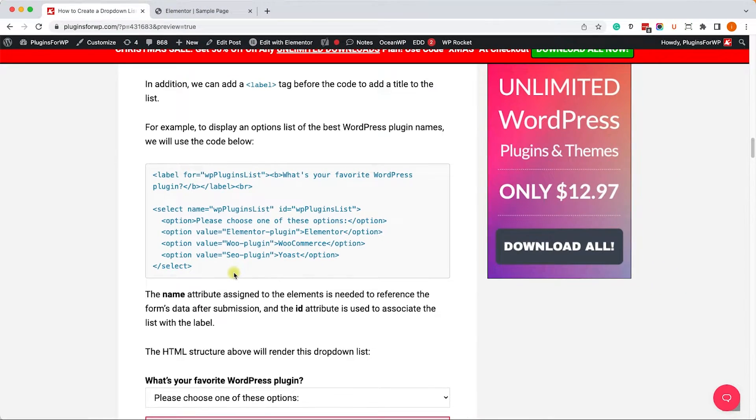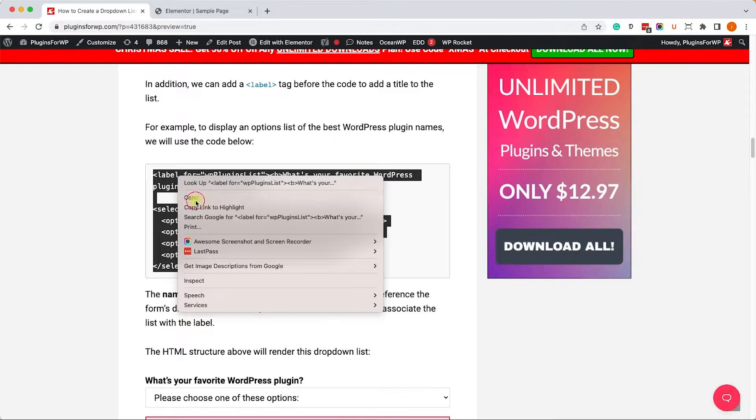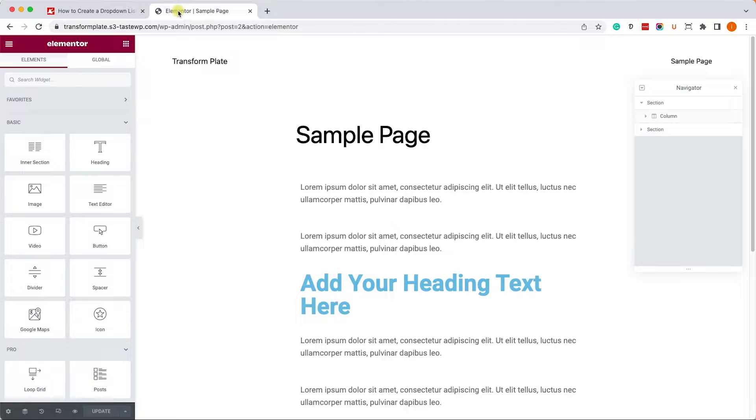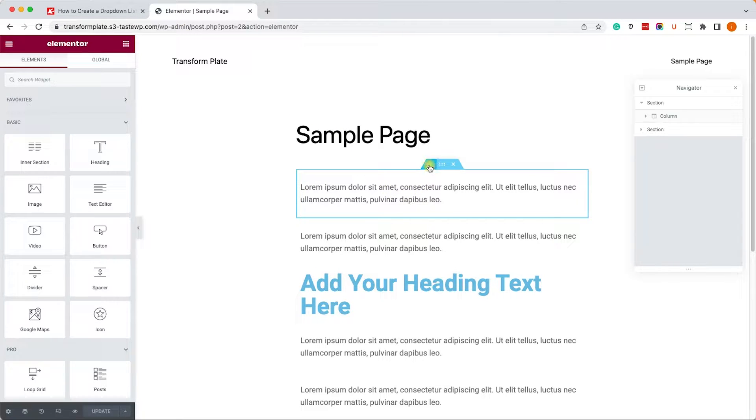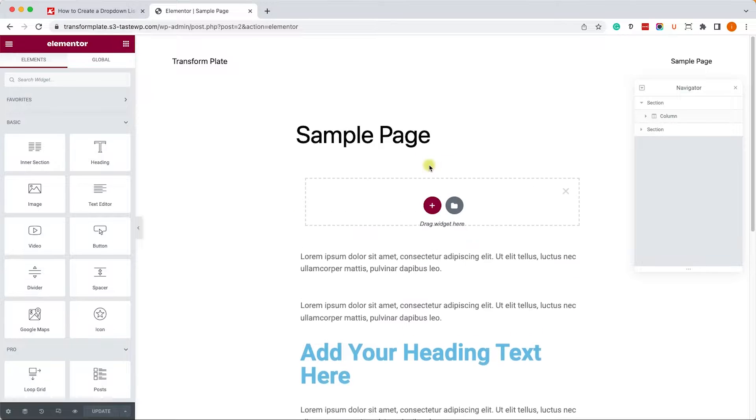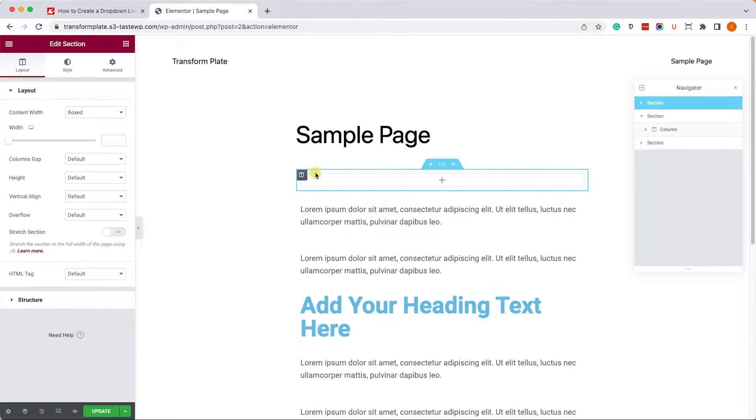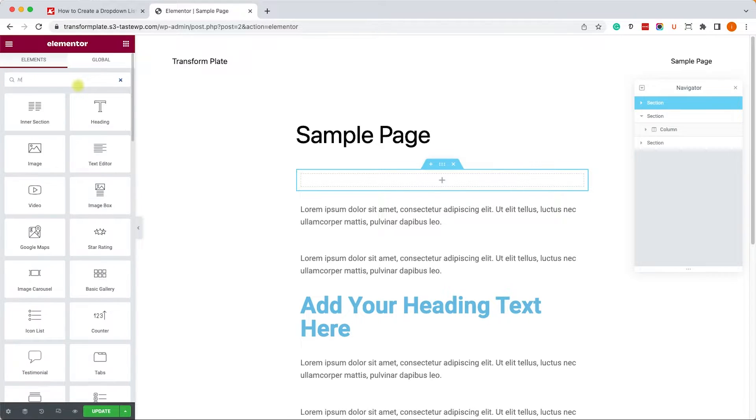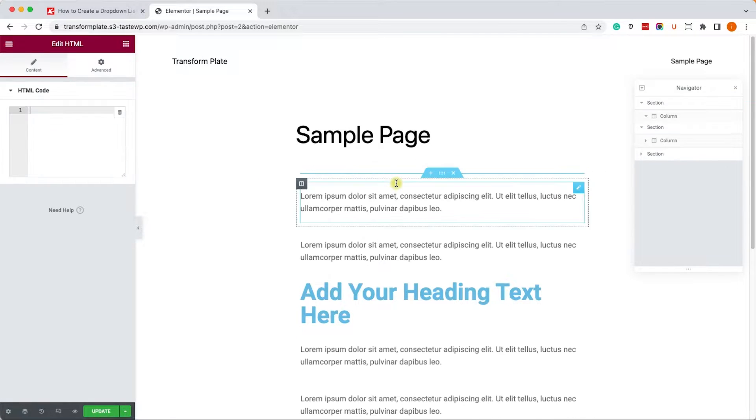For this purpose, you can just copy it as is, and then we can move on to your Elementor editor screen. Here, we will add a new section just below the page title, and we will drag the HTML widget into it. So we will look for HTML and we will drag it into the new section.